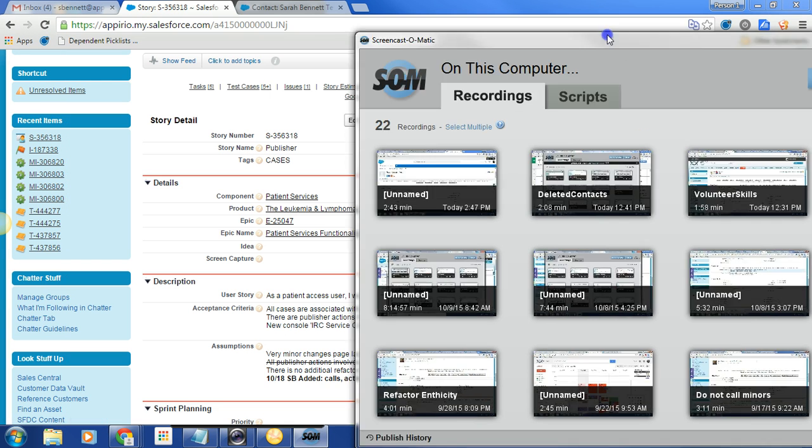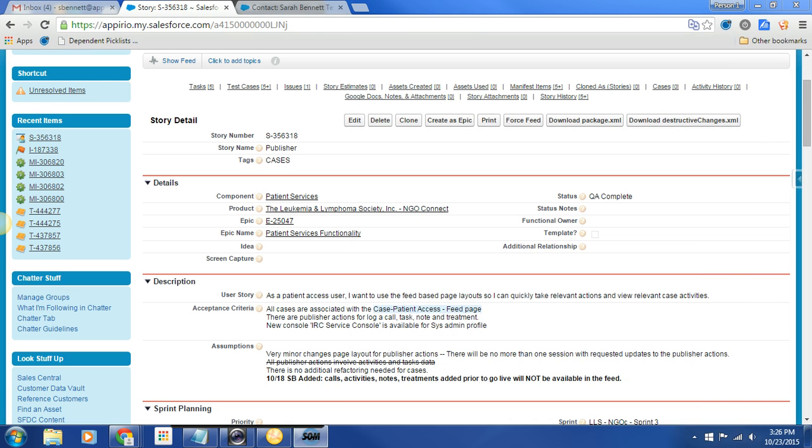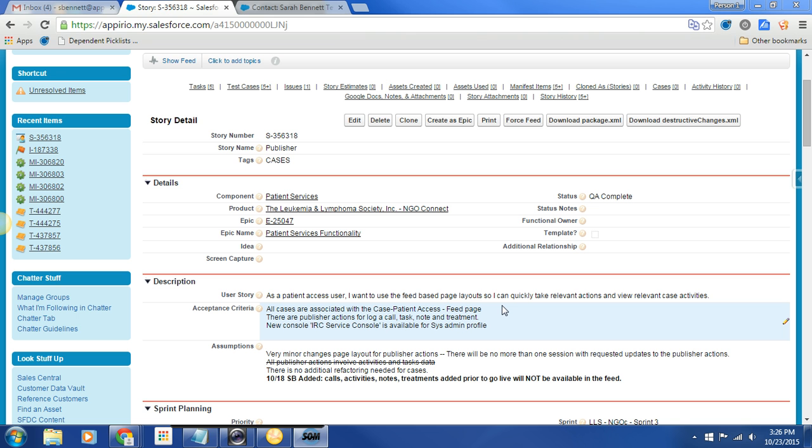Hey, so today we're going to take a look at another story for feature acceptance. I'm actually really excited about this story. I'm hopeful that it'll really work for your team. So let's take a look. As a patient access user, I want to use the feed-based page layout so I can quickly take relevant actions and view relevant case activity.